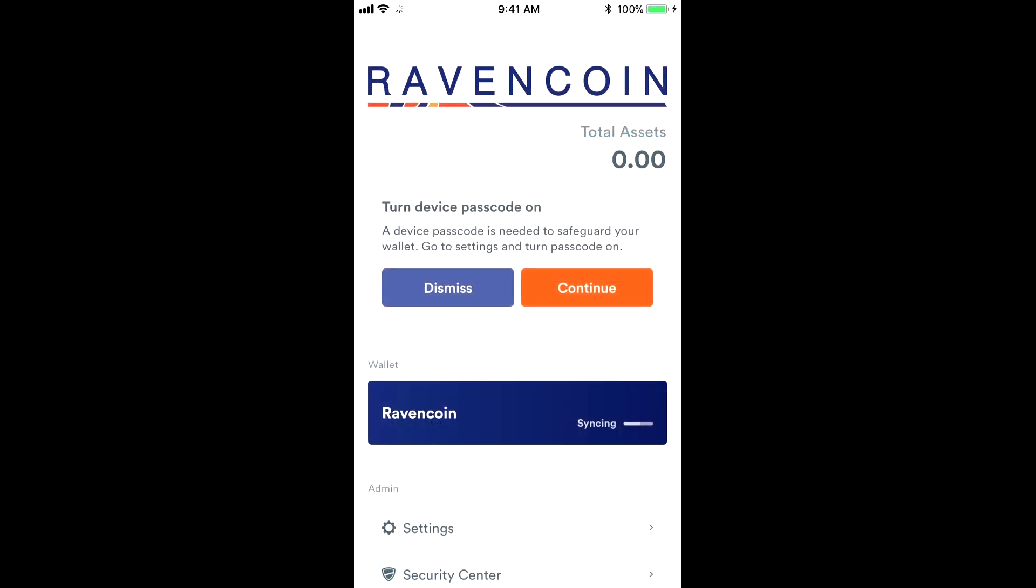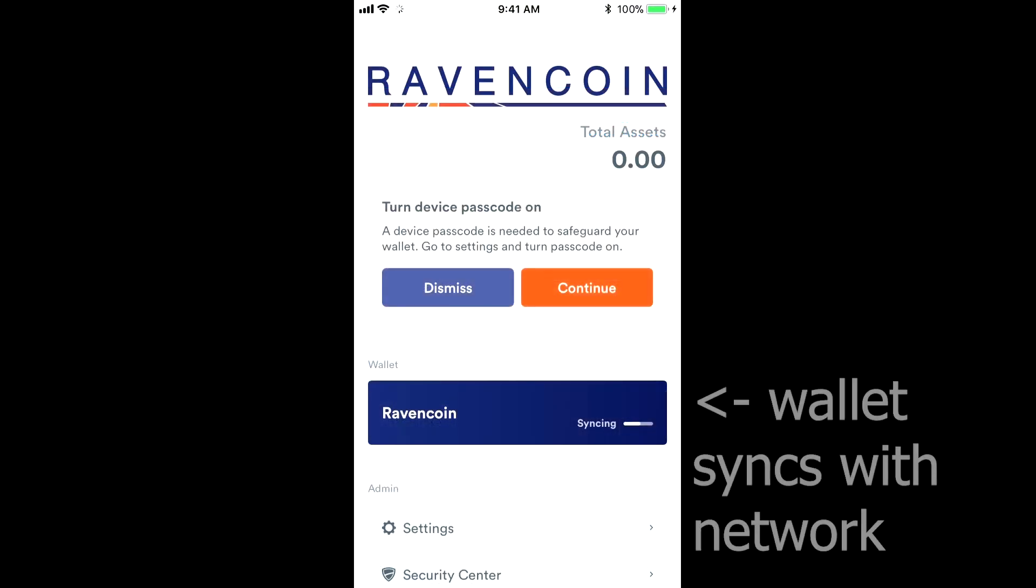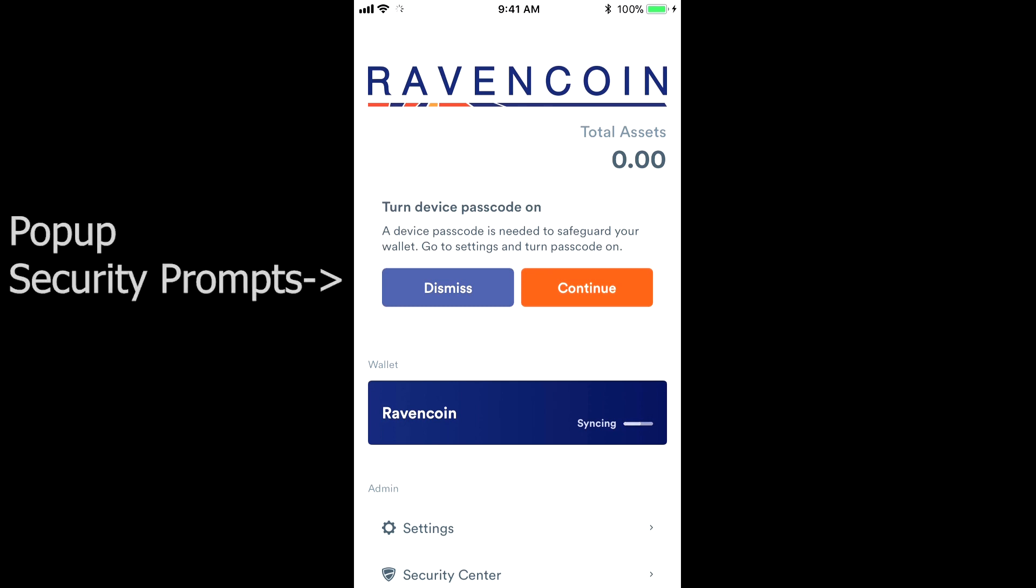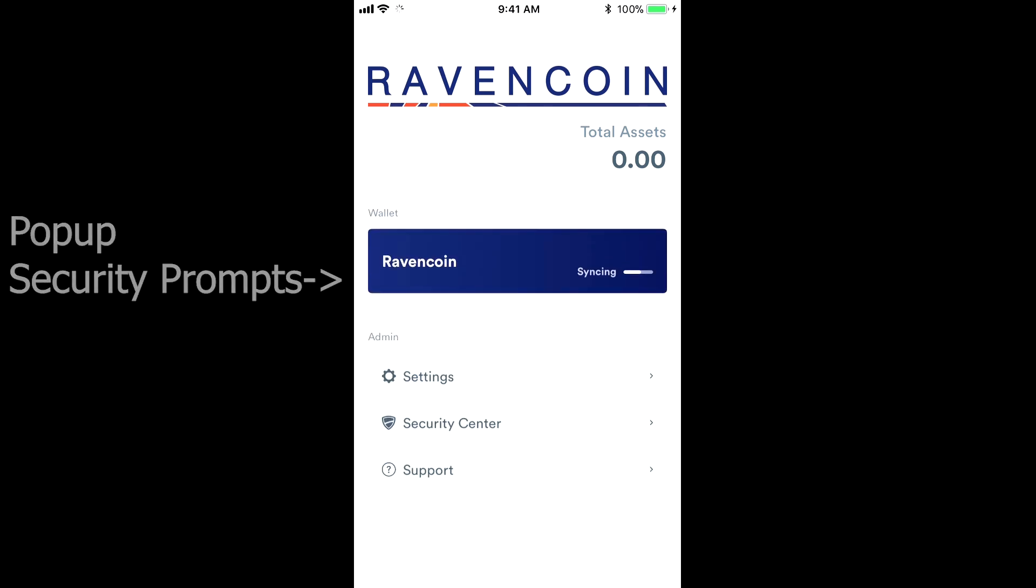So now that we're in the Ravencoin app, you can see it will start syncing, and it'll give you a prompt, a little security window there to ask you to go to the security center and set up the other few options. And let's go ahead and go straight to the security center.